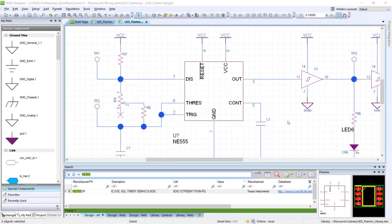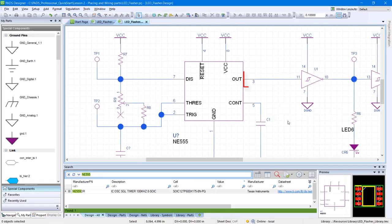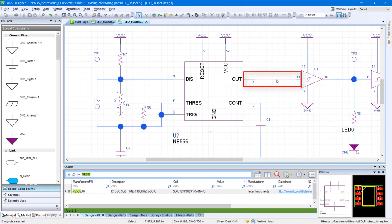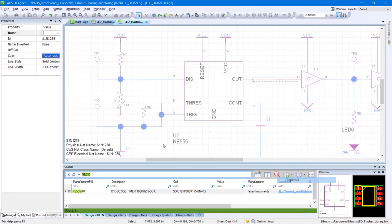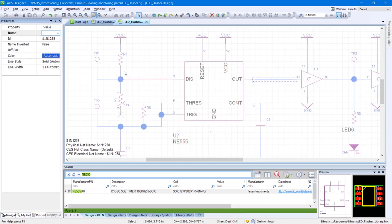Adding names to nets in your design will allow you to easily identify those nets down the line. Right-click the wire connecting pin 3 of the NE555 and pin 11 of the op-amp, then click Properties.